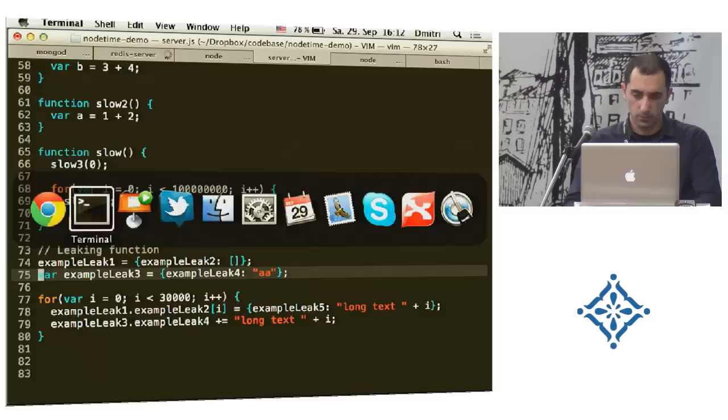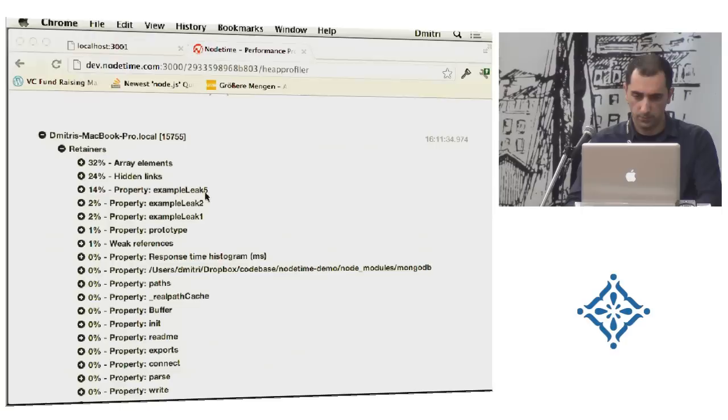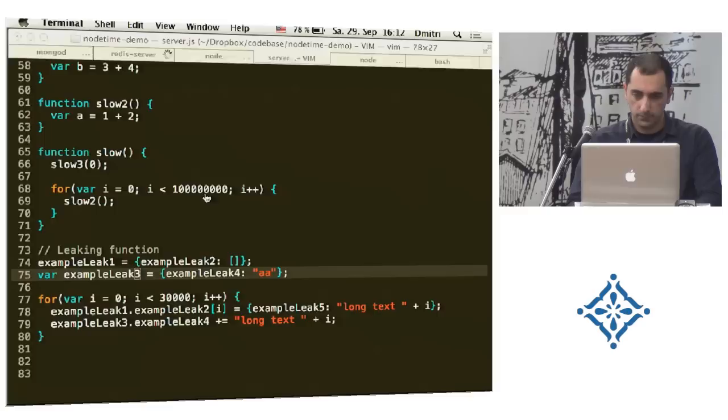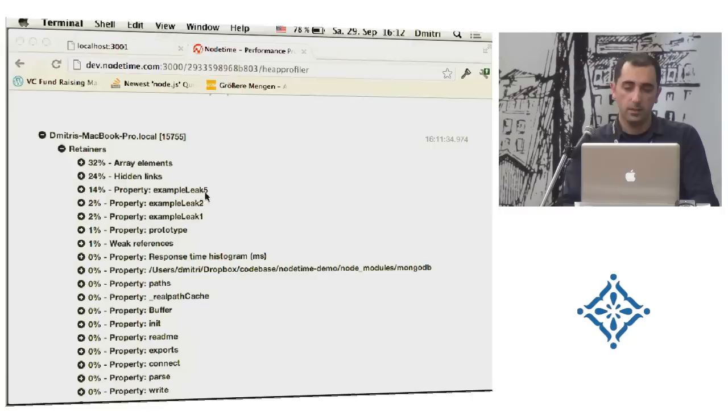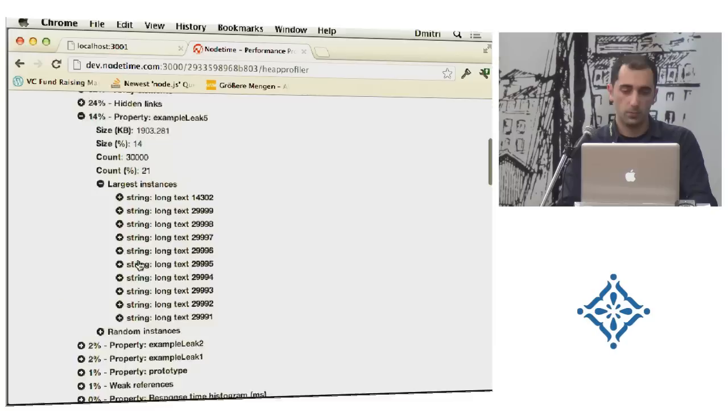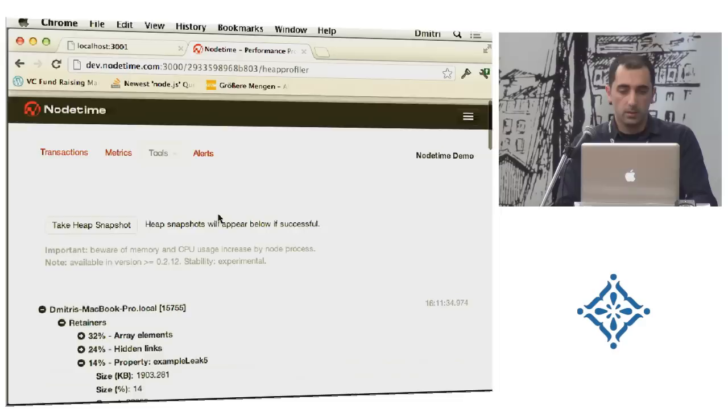You see that the five. So this is basically a property that has a lot of data in it. And you can go and see the largest instances. If it's a string it will show you the strings.